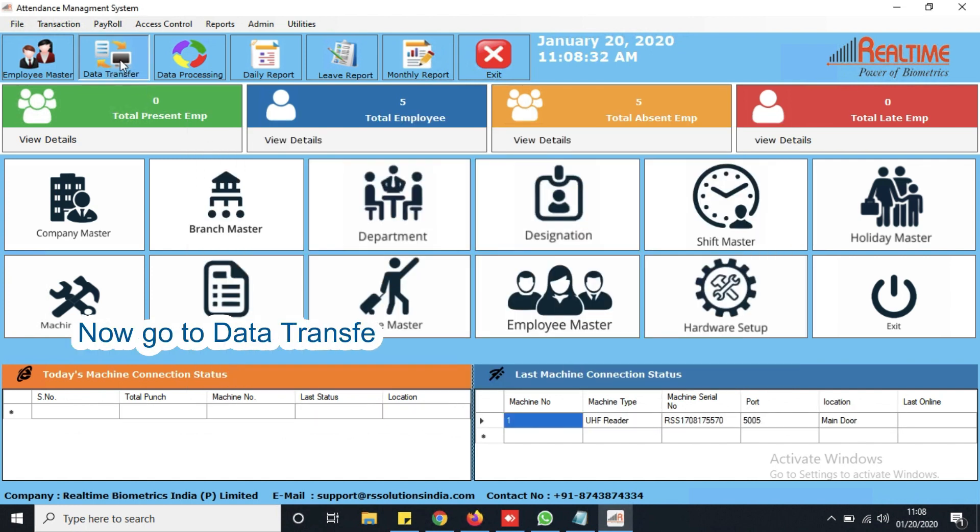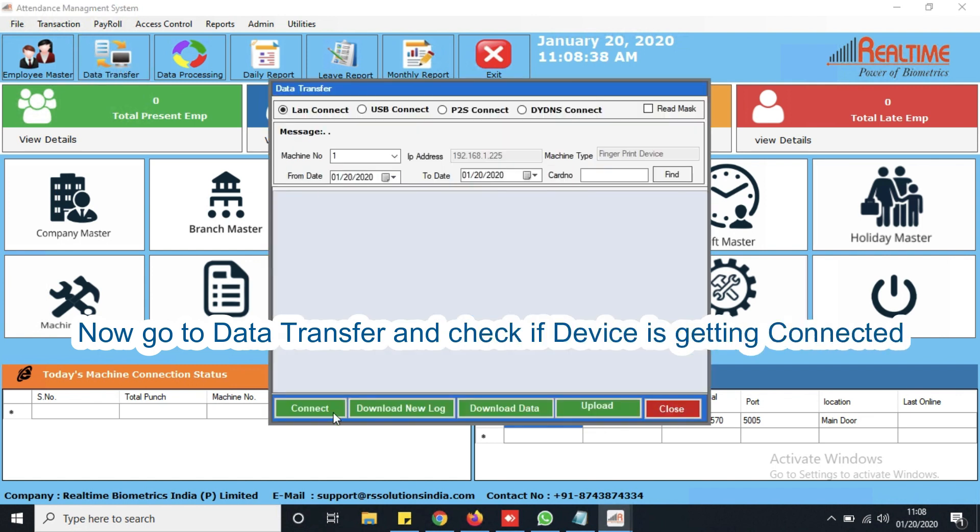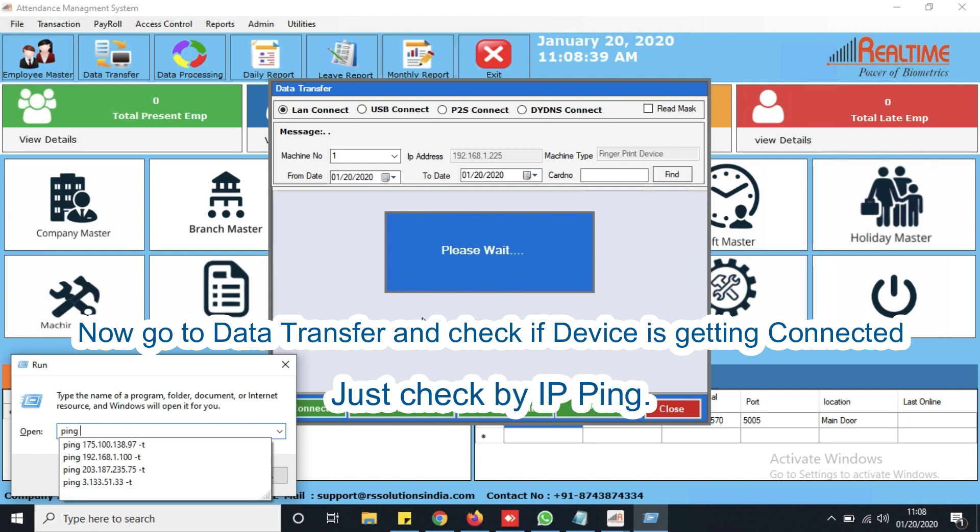Now go to data transfer and check if device is getting connected. Just check by IP ping.